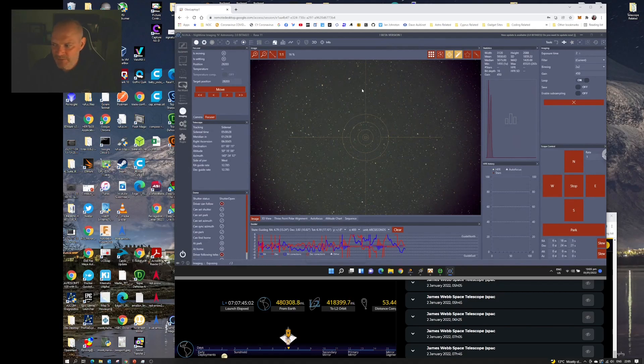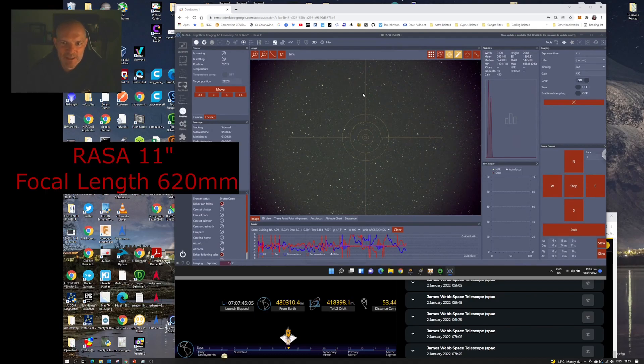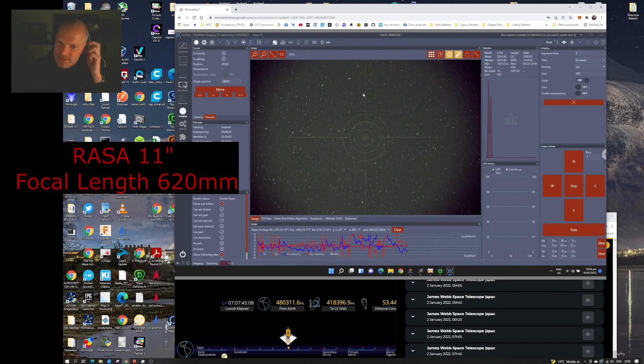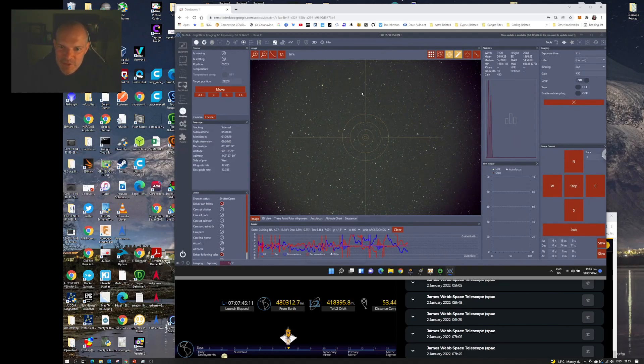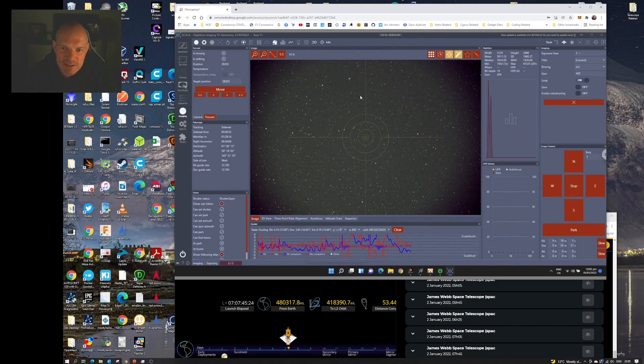All right, good evening everyone. So here we can see on the screen I'm in Nina and I've got the Rasa 11 in the dome at the moment and the ASI 2600 camera. And if you look where my mouse is, you can see there's an object passing down through the field of view and this is the James Webb Space Telescope.